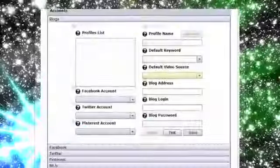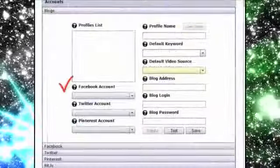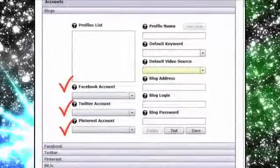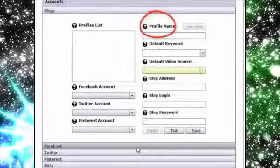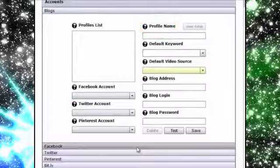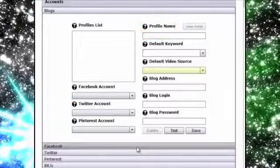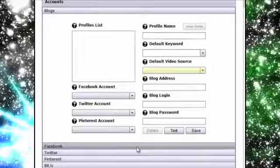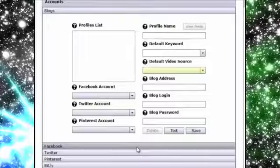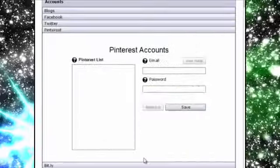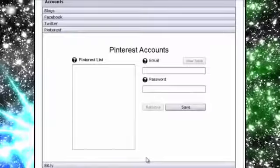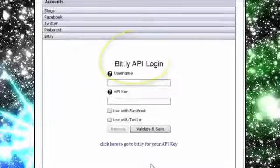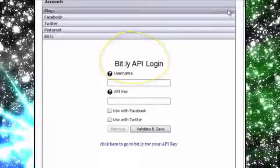Viral Video Curator Pro allows you to add multiple Facebook, Twitter and Pinterest accounts as well as blog profiles so that you can easily post new videos that you gather to all these mediums with just a few clicks. This is where you can add multiple accounts for Facebook, Twitter and Pinterest. VVC Pro even allows you to connect a Bitly account for shortening URLs if needed.